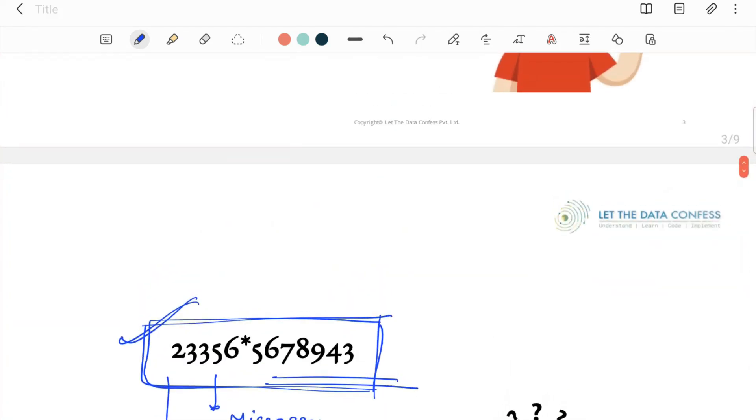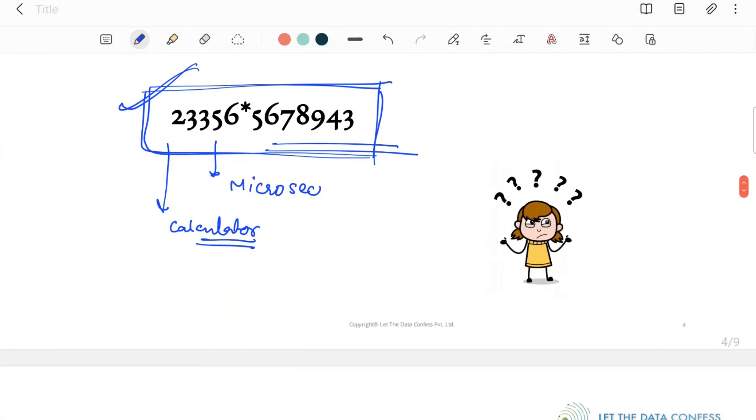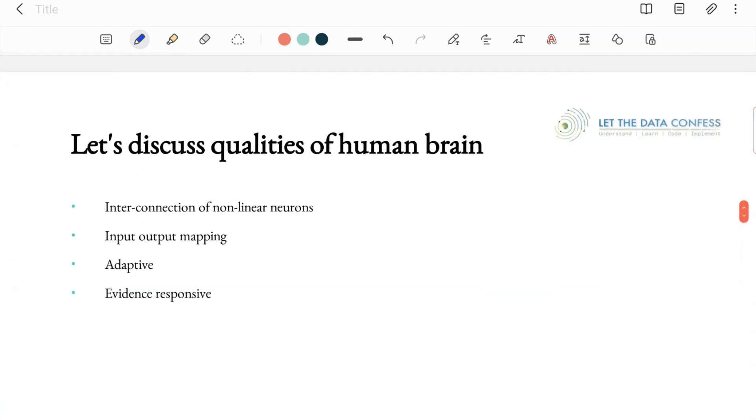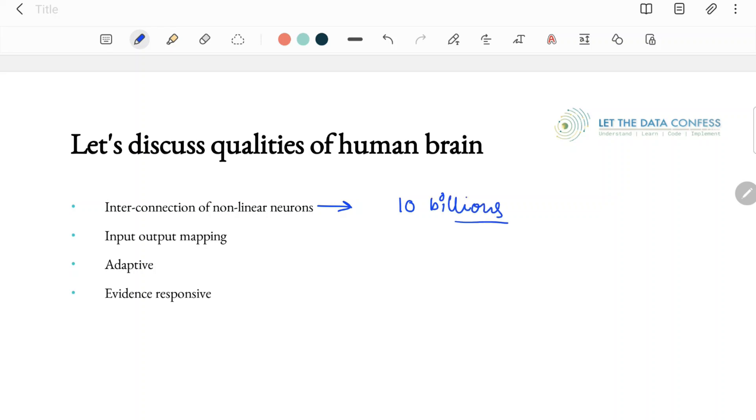First, let's check what are the qualities of a human brain. When we see an image, immediately eye receptors or maybe some other senses try to identify through multiple or billions of neurons. In the human brain, it is generally said that approximately 10 billion neurons are present, and these are interconnected with each other. So we have a very massive parallel neural network in our brain that helps us to identify things.